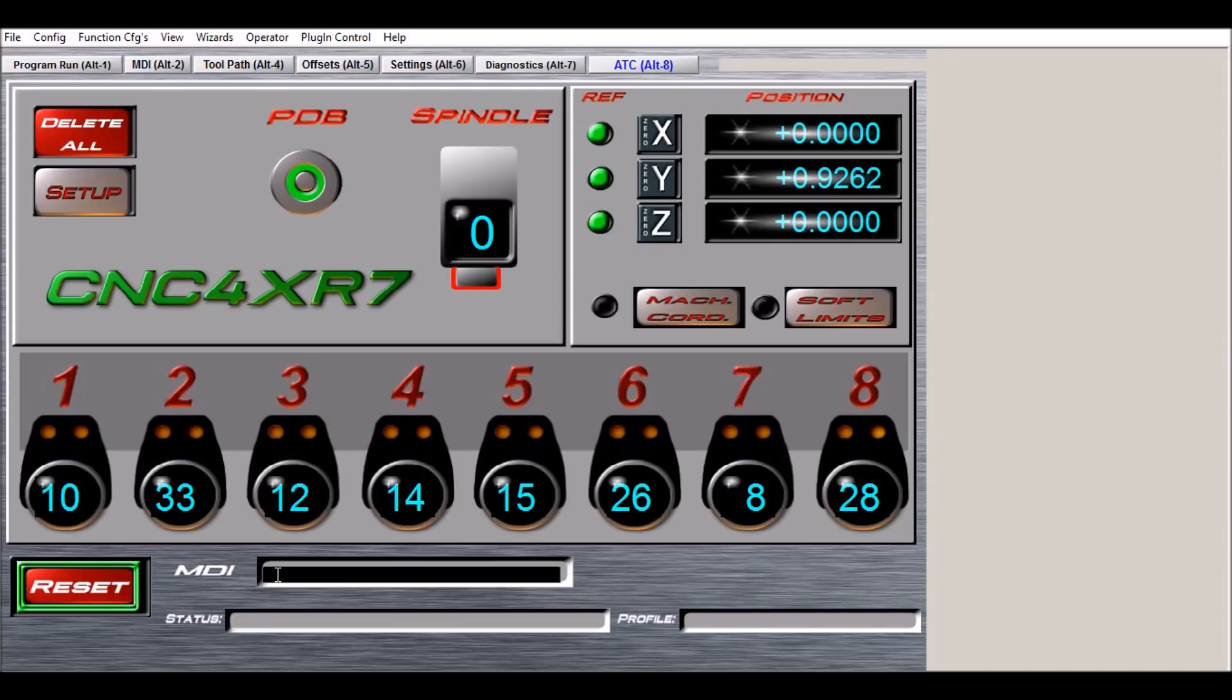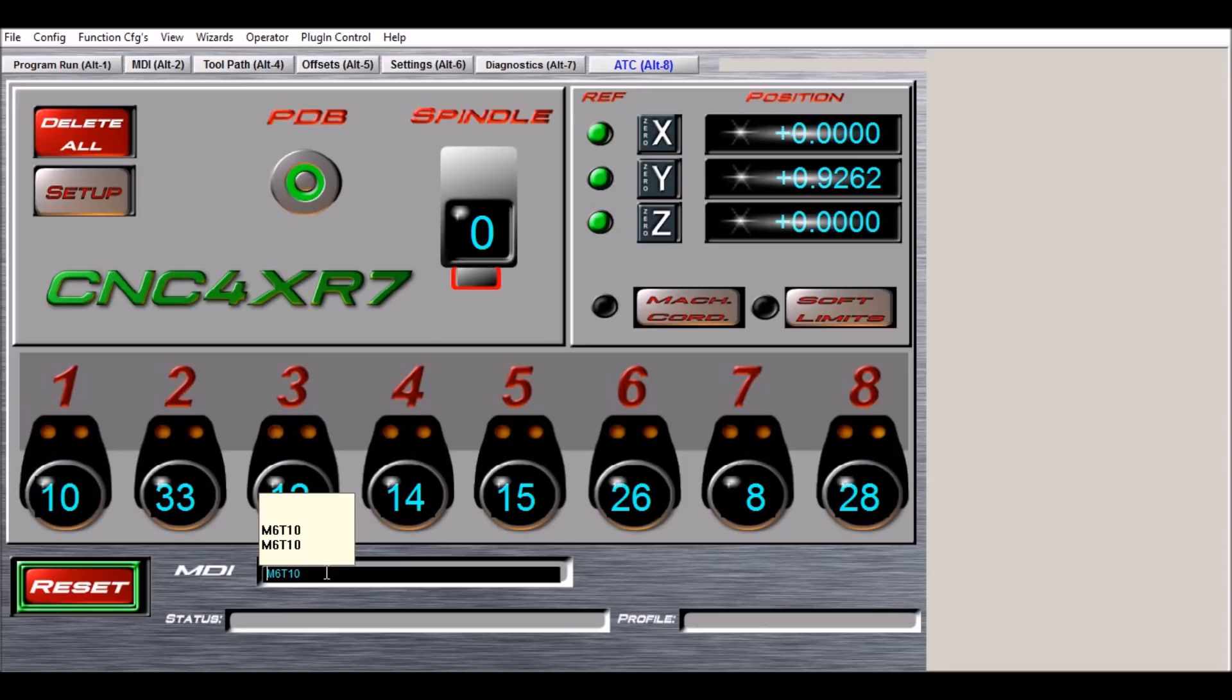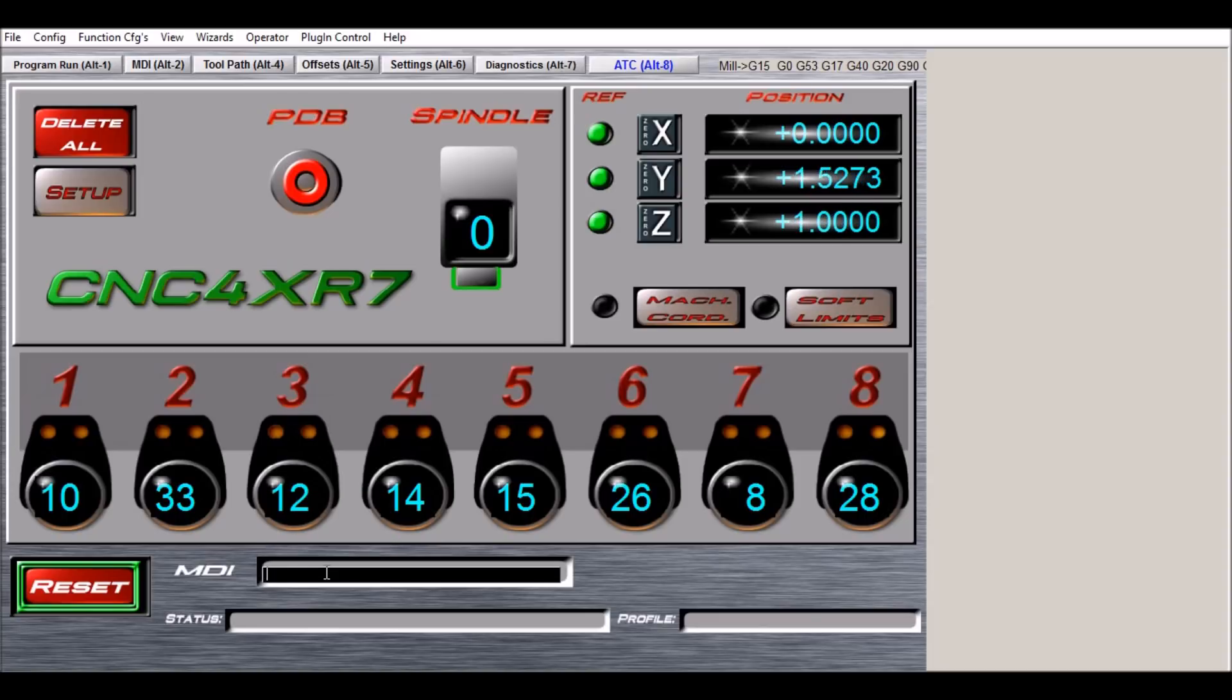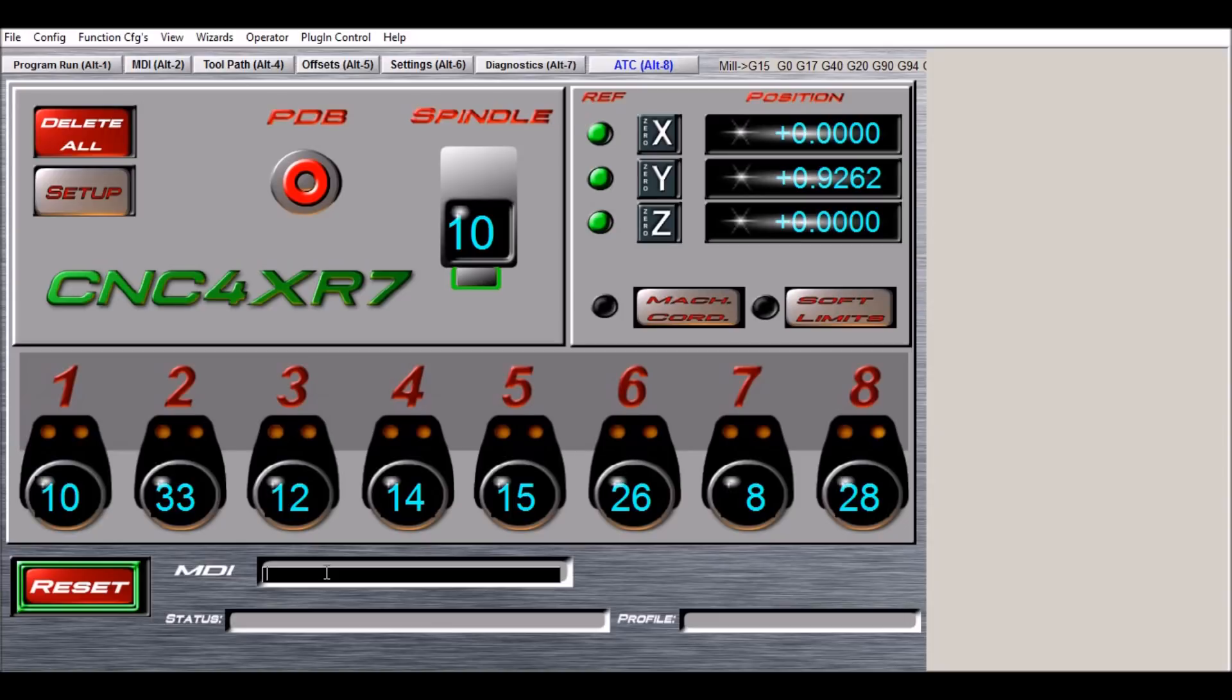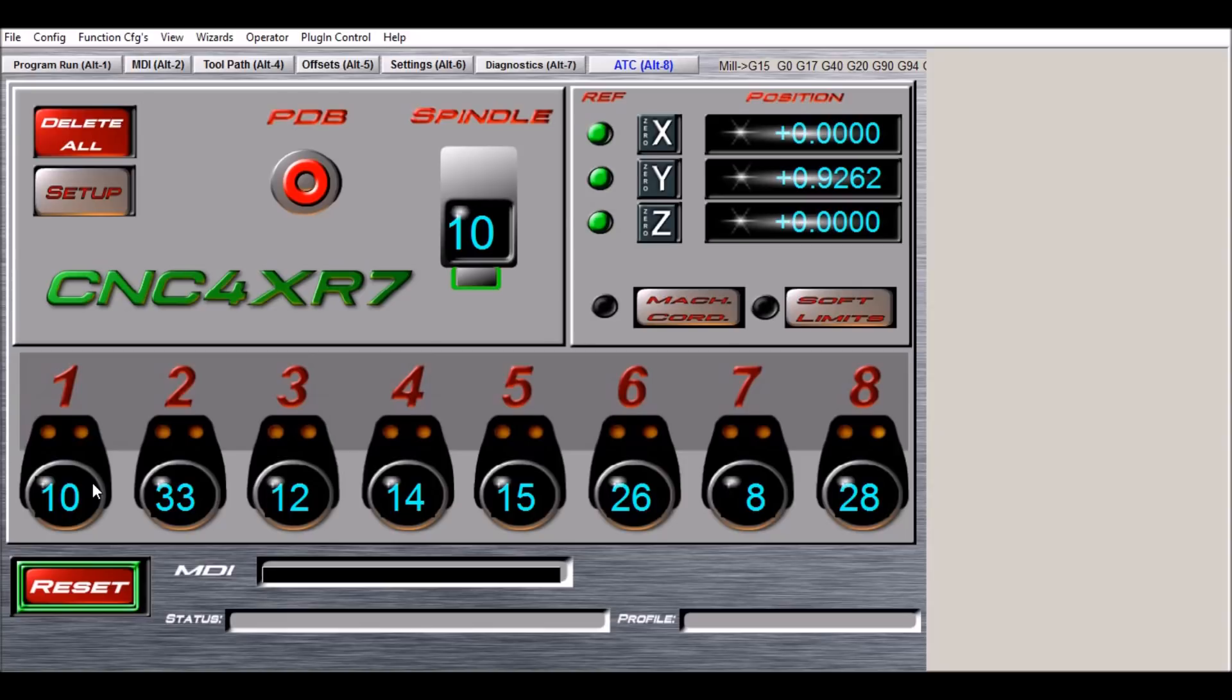All right, so let's do a tool change. We can do M6 T10. So it goes down, picks it up, releases, grabs tool number 10, and now we have tool 10 in our spindle. Because tool zero was in the spindle to begin with, we didn't have to go anywhere to get it, so we just went straight to slot one to pick up tool 10.